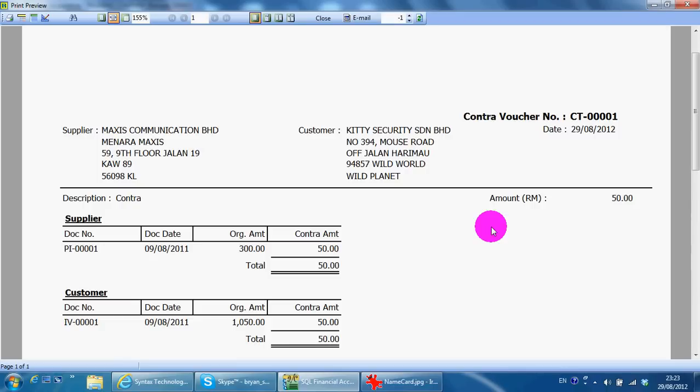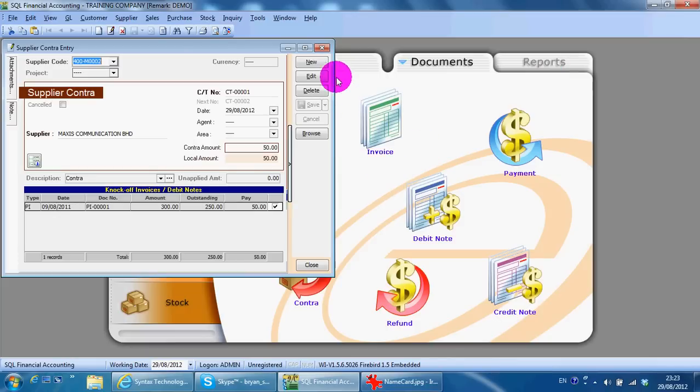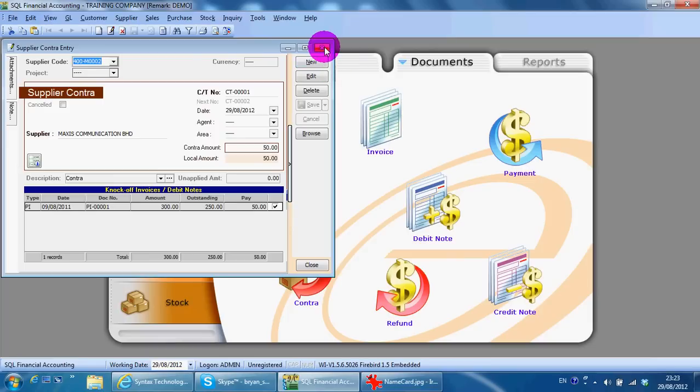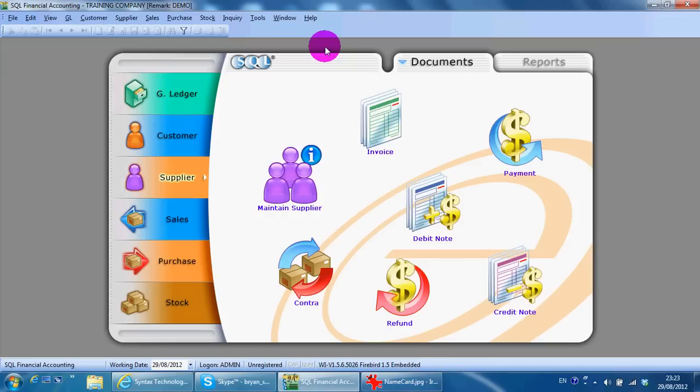normally our advice is customers don't use contract, but just stick back to customer payment and supplier payment. Just use a cash account to make the payment for both. Then it will contract automatically. So this is how to do a contract in SQL accounting system.